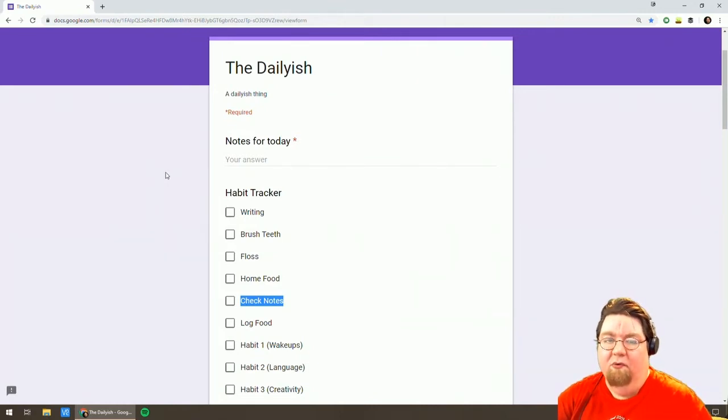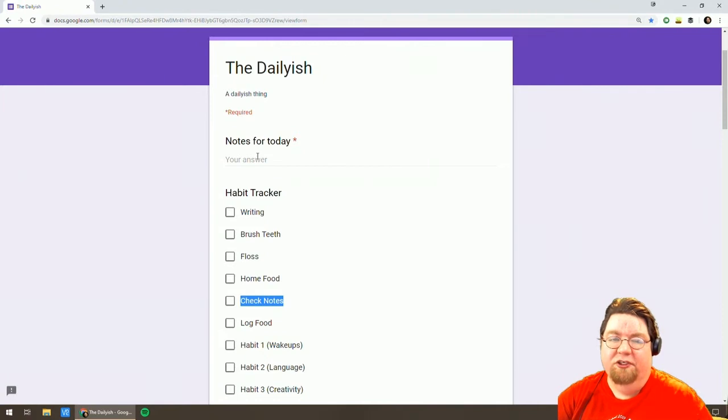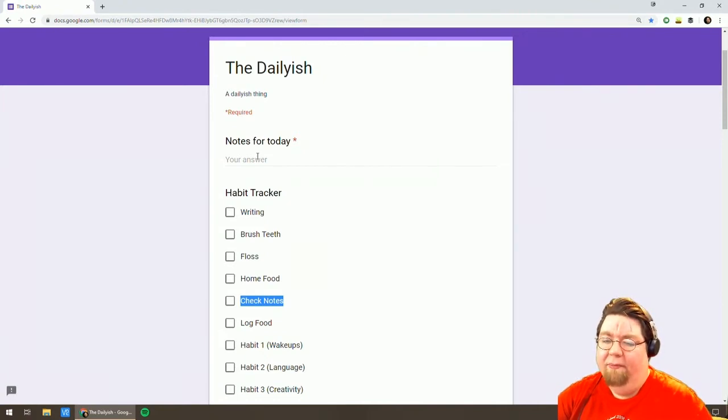Make some notes about what made today remarkable. This way if I go through it in the spreadsheet I'll remember a bit about what happened.